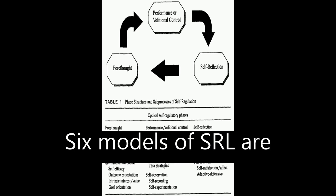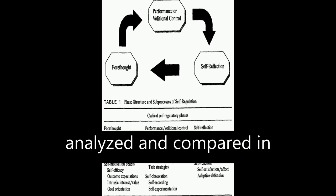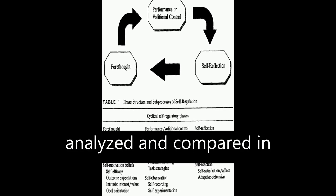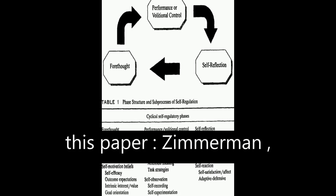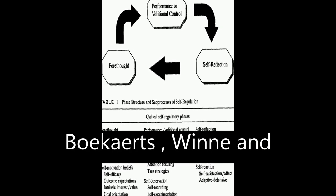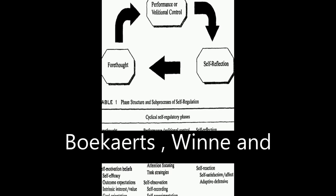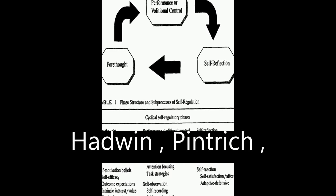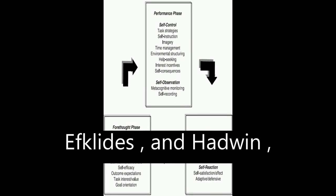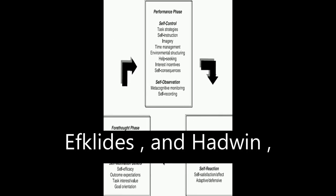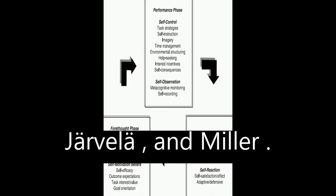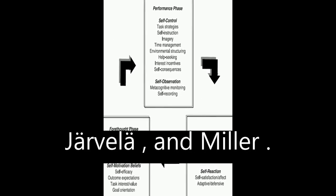Six models of SRL are analyzed and compared in this paper: Zimmerman, Boekaerts, Winne and Hadwin, Pintrich, Efklides, Järvelä, and Miller.